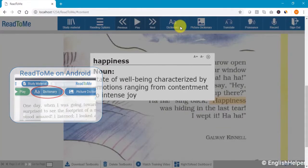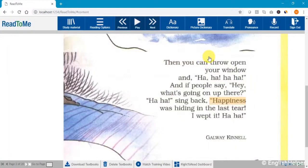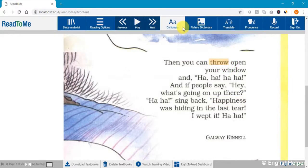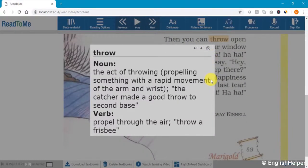The meaning of the word is immediately available. Let us try this for another word. In this case, the chosen word has more than one meaning. You can explain the meaning that is relevant to the chapter.